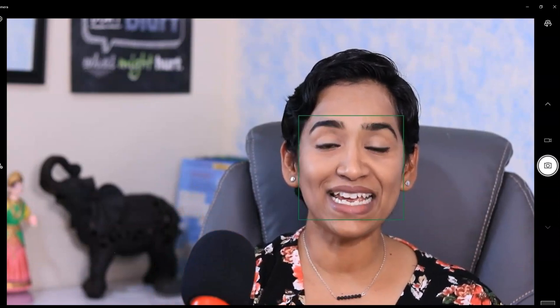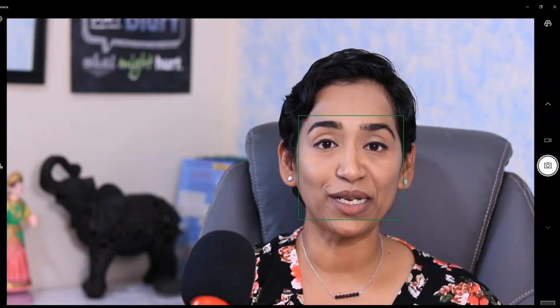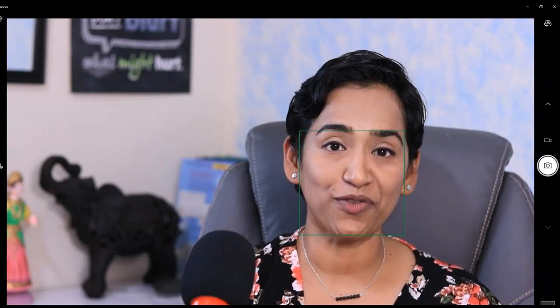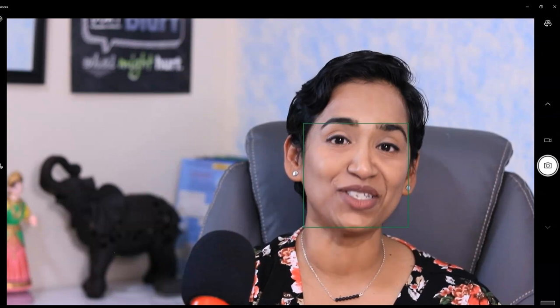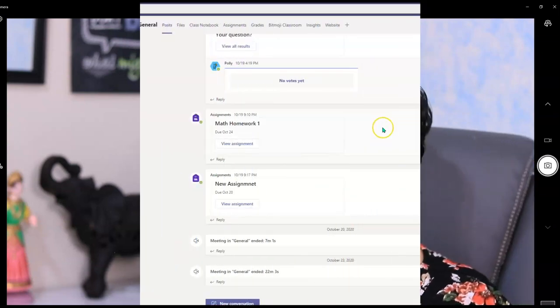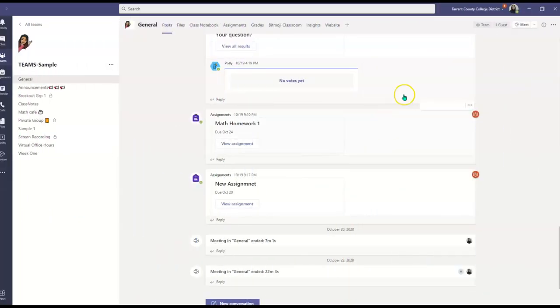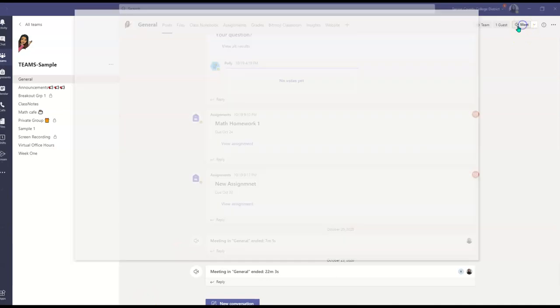Now let's take a look at how it looks on Microsoft Teams and Zoom. So here I am in my Microsoft Teams. I'm going to initiate a meeting.